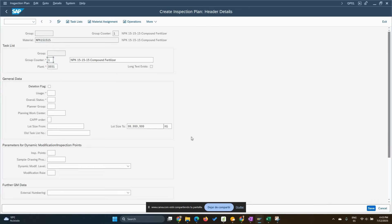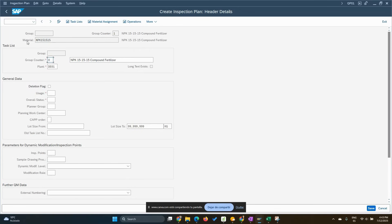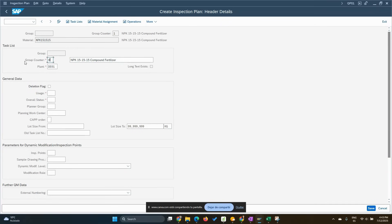The group counter proposed is one but we can change it to zero because this is the semi-finished one, bulk. We might use the counter to reflect the type of package, for example, we are using for the finished products. In case we're going to use similar quality inspection plans.